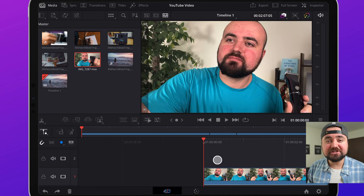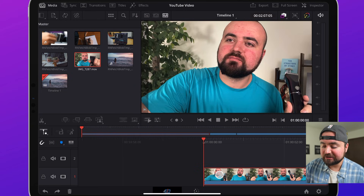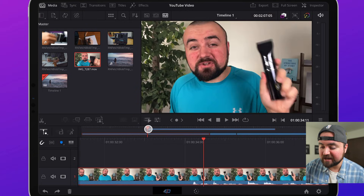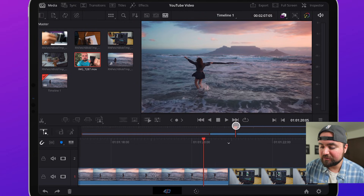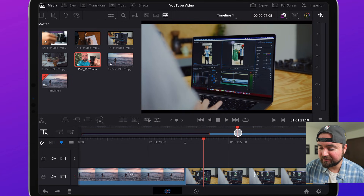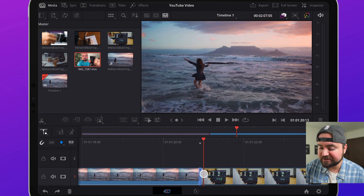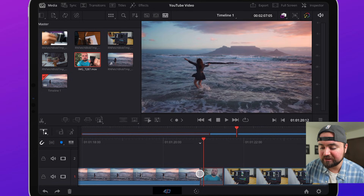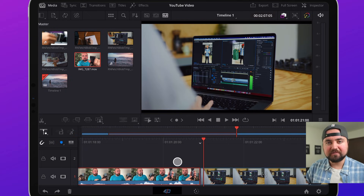To rearrange your clips, select the video you want to move and drag it all the way up to the big timeline area. You can drag through the timeline and position that clip where you want it, hover it between two clips until you see it snap into place, and let go. Now the clip has been rearranged.